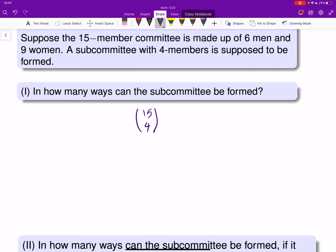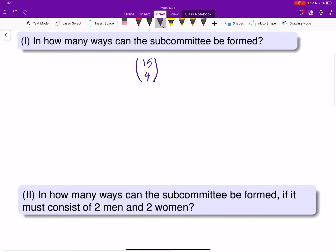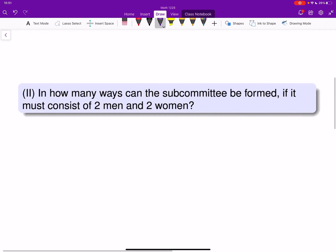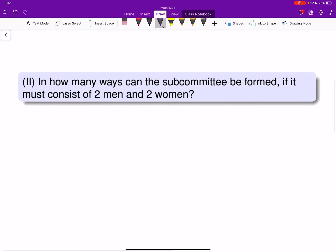There's no other condition — just choose any four — and that's the number of ways. You can simplify that, but I'll just leave it like that. In how many ways can the subcommittee be formed if it must consist of two men and two women?